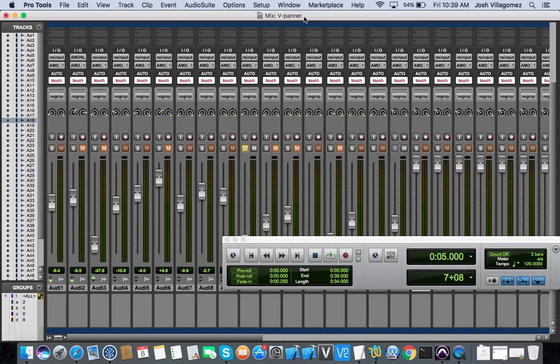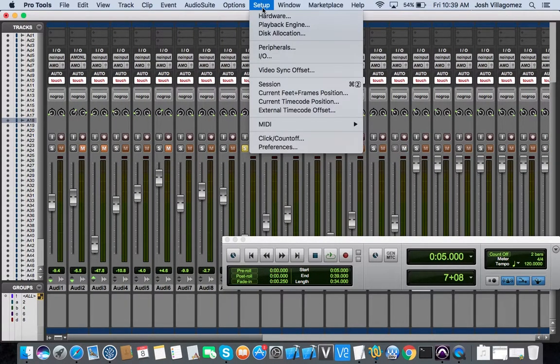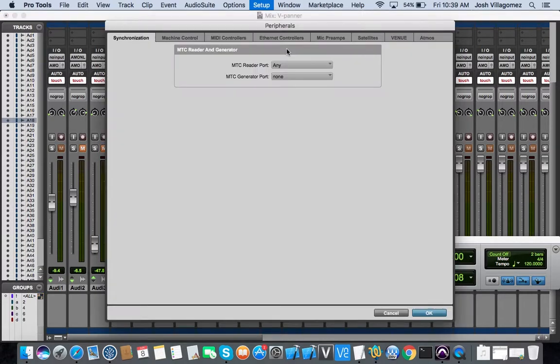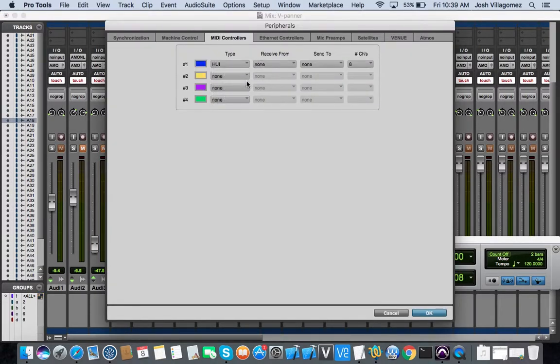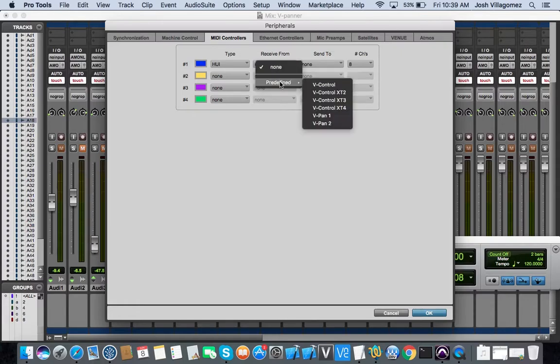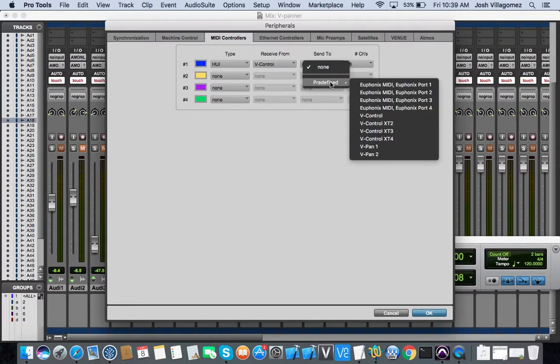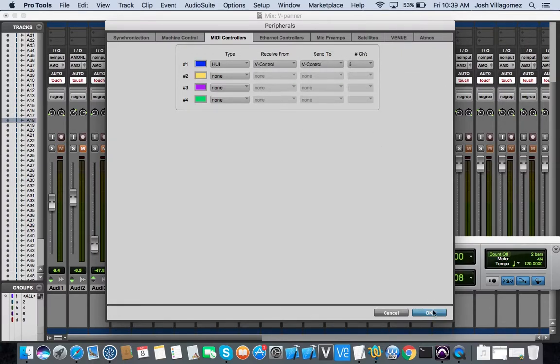Next, click on Setup and select Peripherals. Click on the MIDI Controllers tab. For the first row, select the type as Huey and for Receive From and Send To, select vControl. Then click OK.